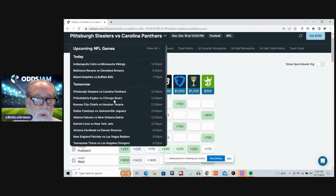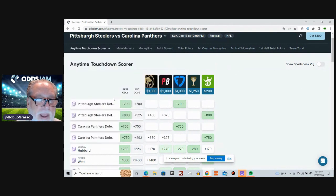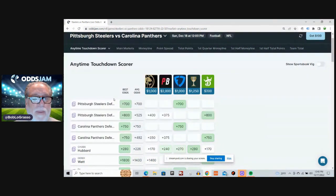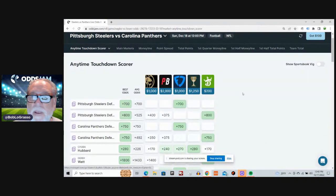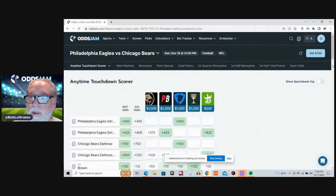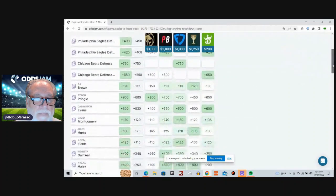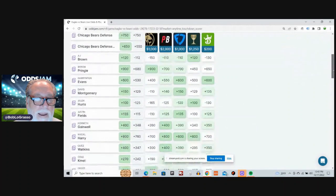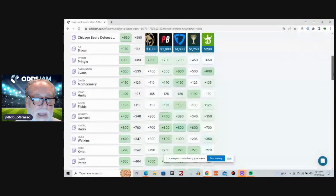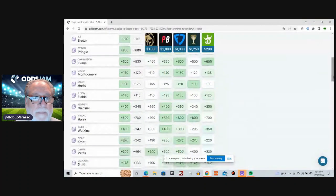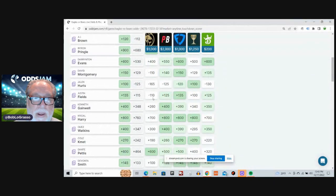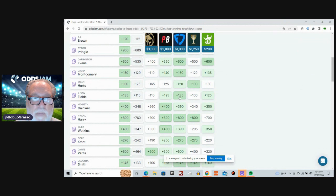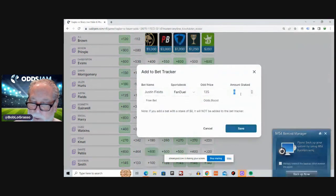We've got the Philadelphia Eagles and the Chicago Bears. Eagles got to maintain, got to keep going. Right? Absolutely. I'm going with Justin Fields for the Bears. Plus 115 average odds. Plus 135 on FanDuel.